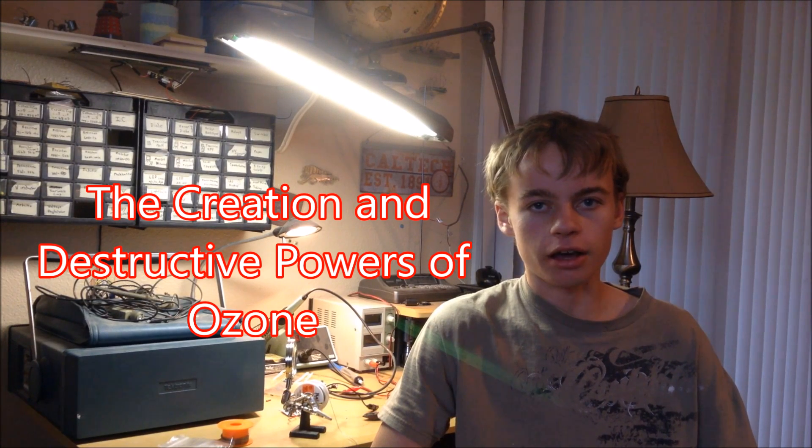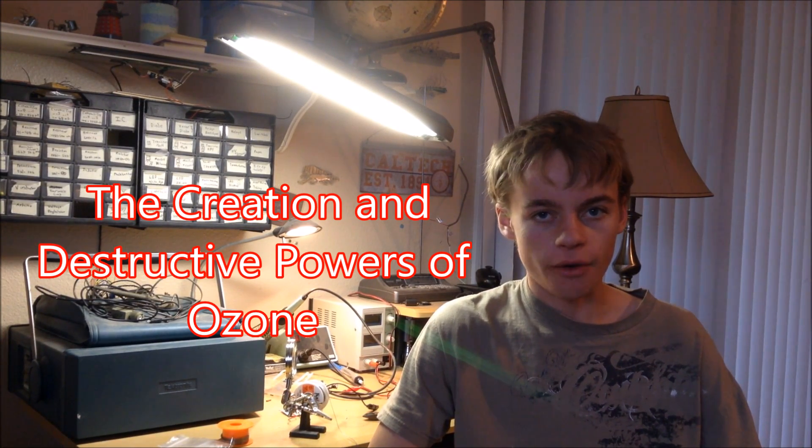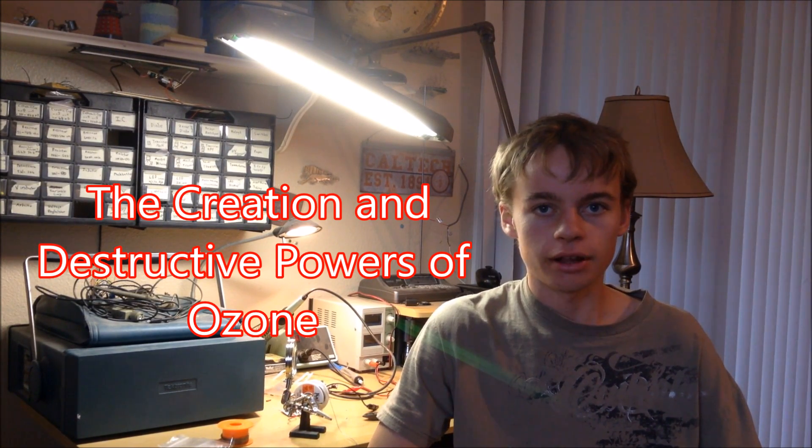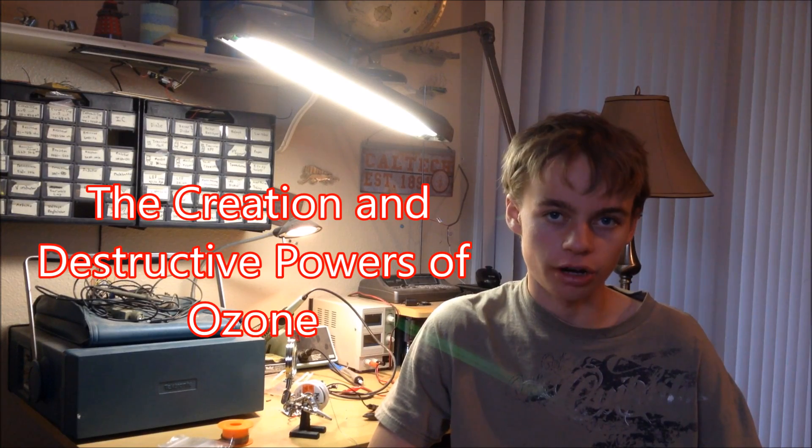And today I'm going to be talking about ozone, how it's produced, and its different effects on different objects and materials. So, let's get started.